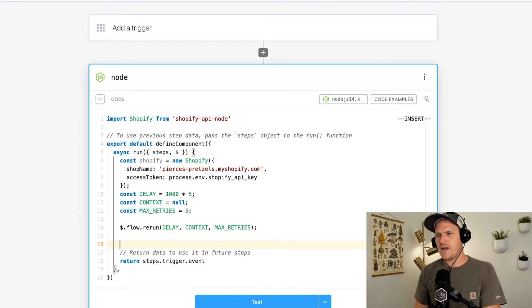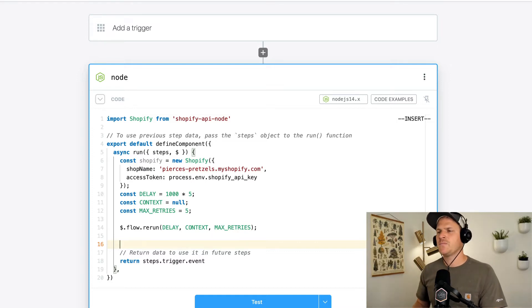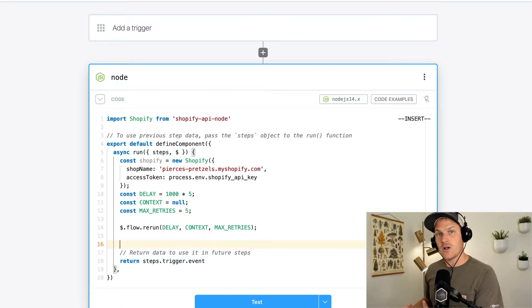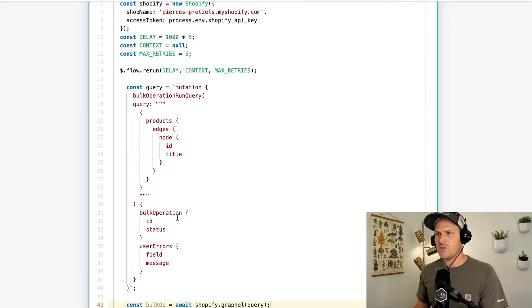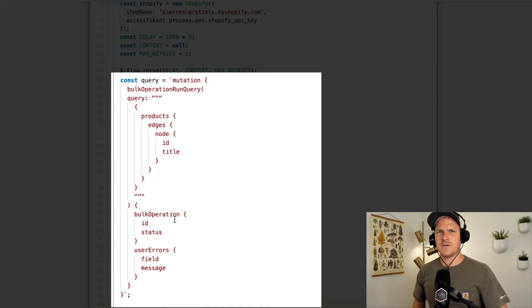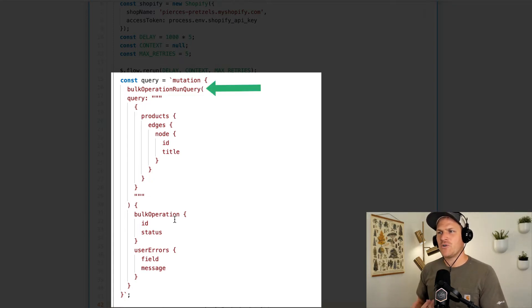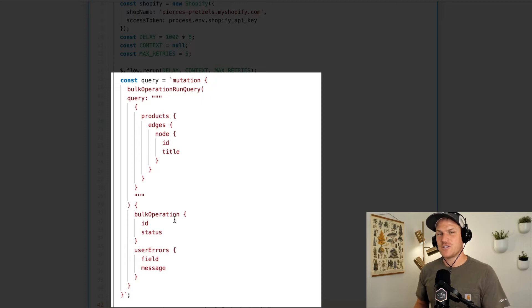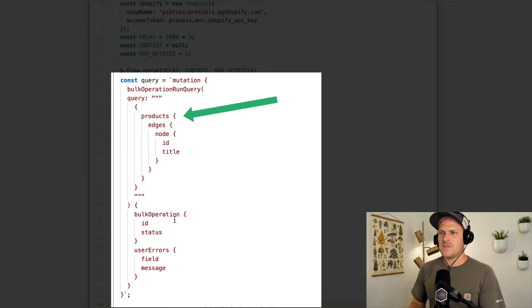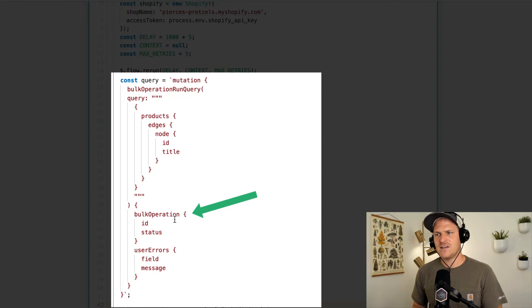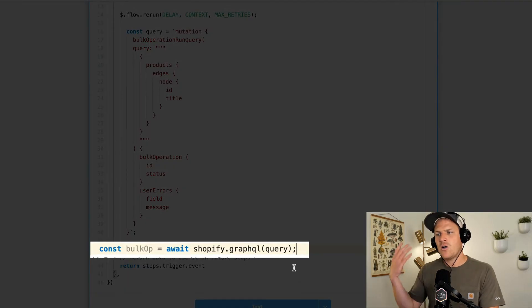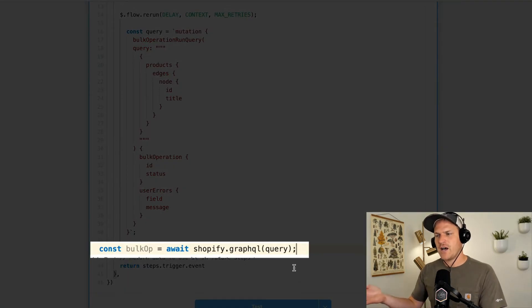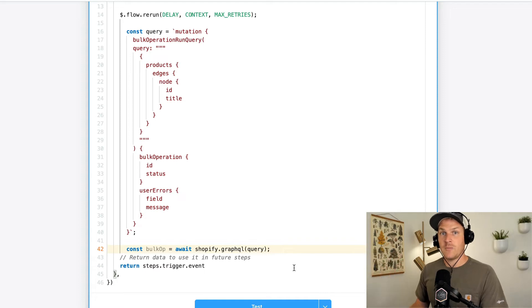Great. So now we've told the function to rerun five times. We also need to define our bulk operation API call. Again, I'm just going to copy and paste this. This is a GraphQL mutation. It's an API call that defines an action to be performed on the remote GraphQL server, aka Shopify's API. You can see that it's creating a bulk operation run query, and we define the query, which is also a GraphQL query. So it's a query inside of a query. And we're asking for all the products and their IDs and titles. The second part of the query is what's returned synchronously to us, which is the bulk operation that we just created, its ID and status, as well as any user errors, if there are any. And you can see on line 42 that we actually call Shopify with this query, and it initiates the creation of the bulk operation.